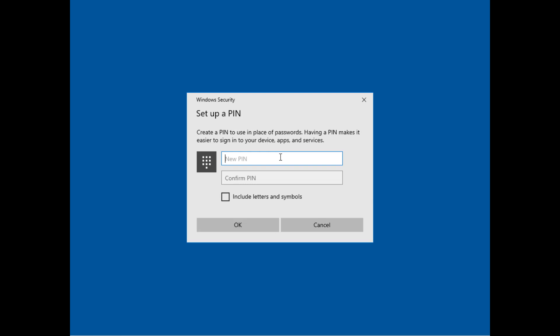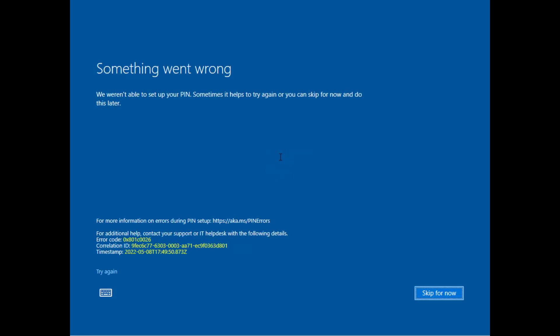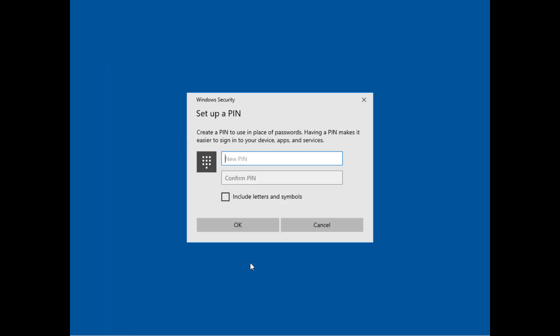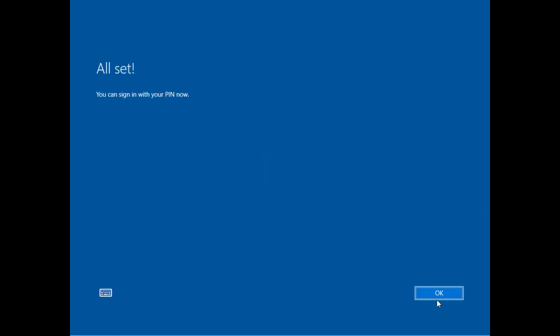And here is the PIN entry. Remember I said the first time I do this I'll see an error. And the error funnily enough is not documented at all here in PIN errors. So here's the error 801C0026. If you know the solution to this let me know. So I click try again and off we go. And this time it accepts it.